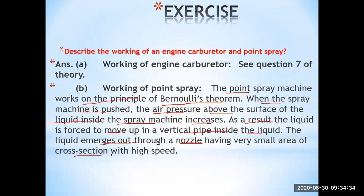There are two connected points to observe: the area of cross-section and the pressure. When the spray machine is pressed from the upper side, the pressure above the liquid increases. This forces the liquid to move through the pipe and out through the nozzle. The nozzle has a very small cross-sectional area, which is the point where the speed of the fluid is greatest. This is in accordance with the equation of continuity.